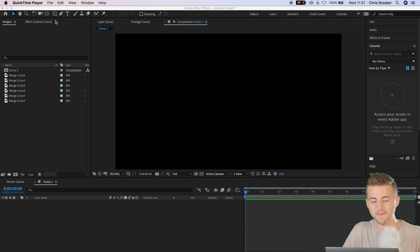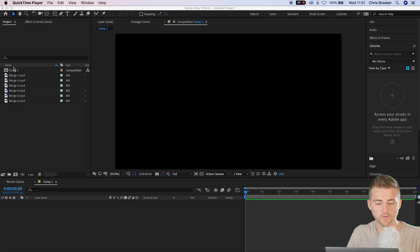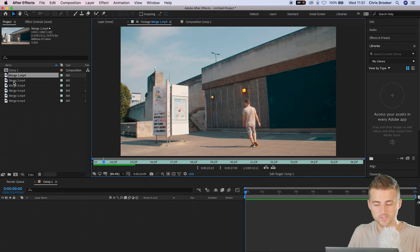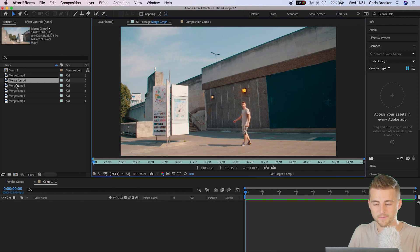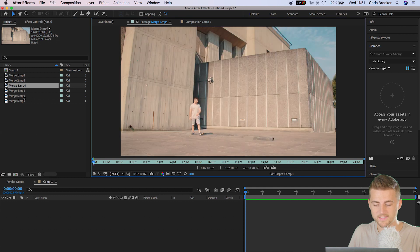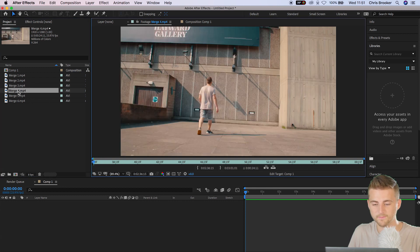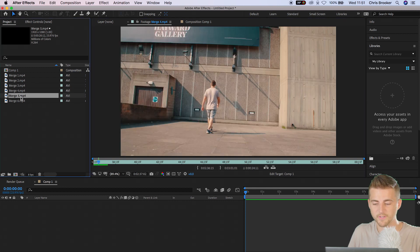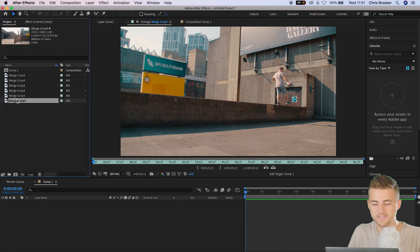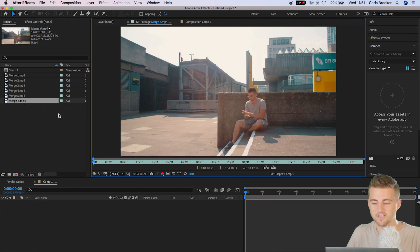Jumping into Adobe After Effects, you can see we've got six video clips that I shot. Here's clip one, here is the second clip, here is the third clip, here is the fourth clip, here is the fifth clip, and last but not least this is the sixth clip.